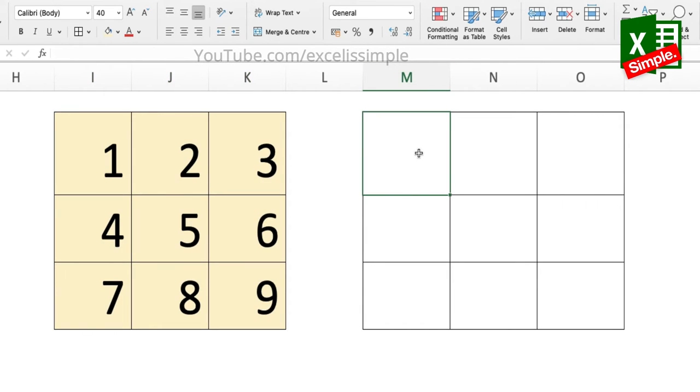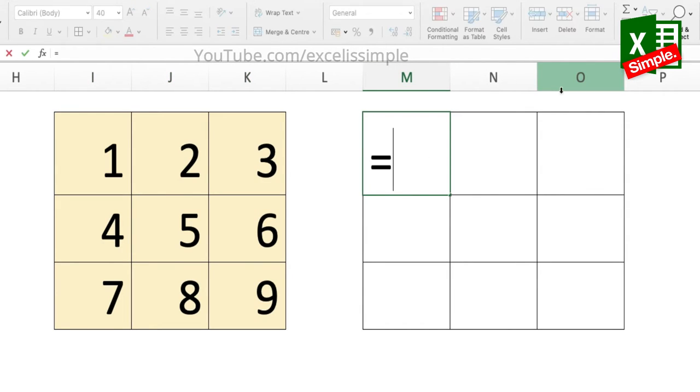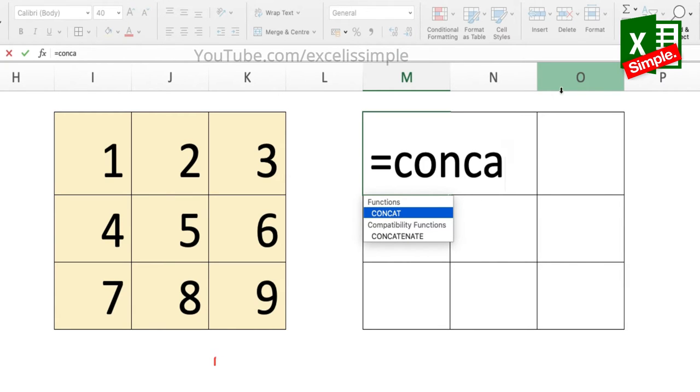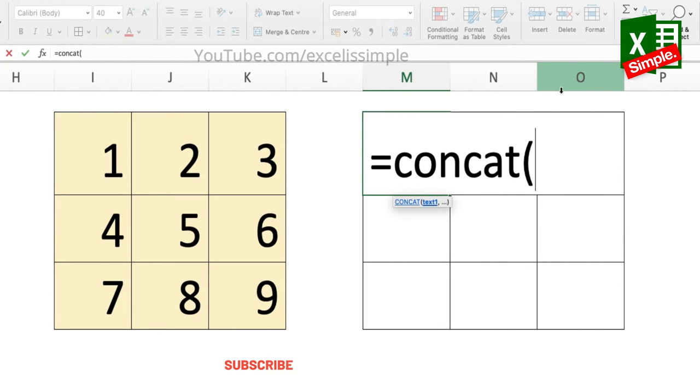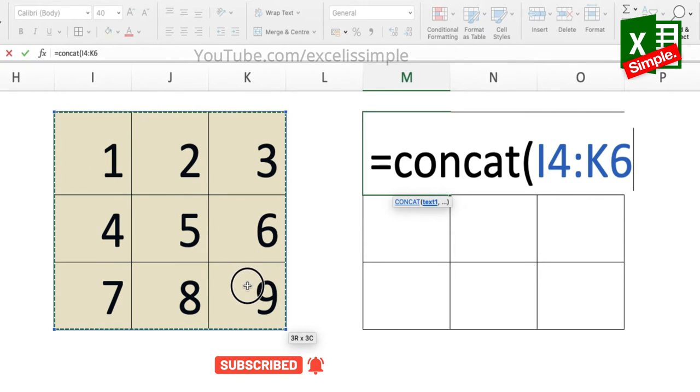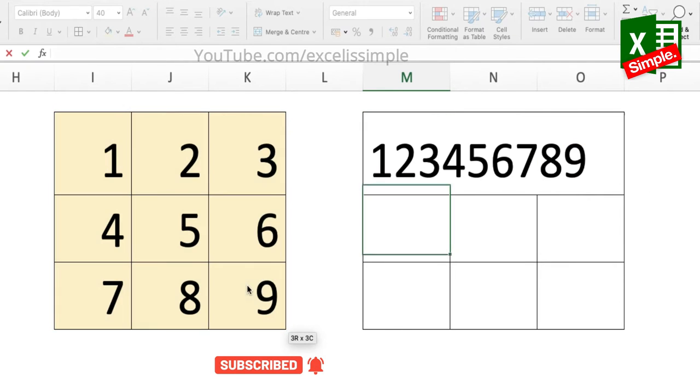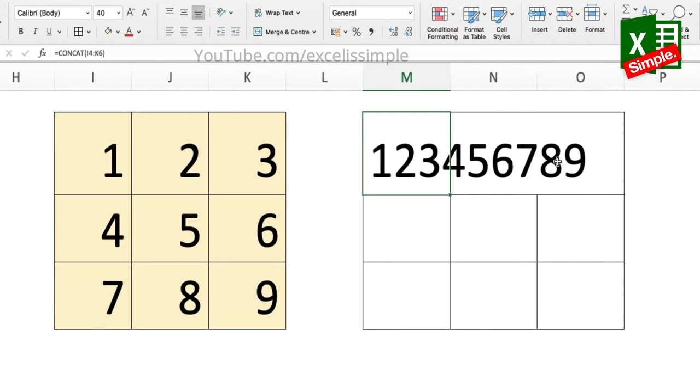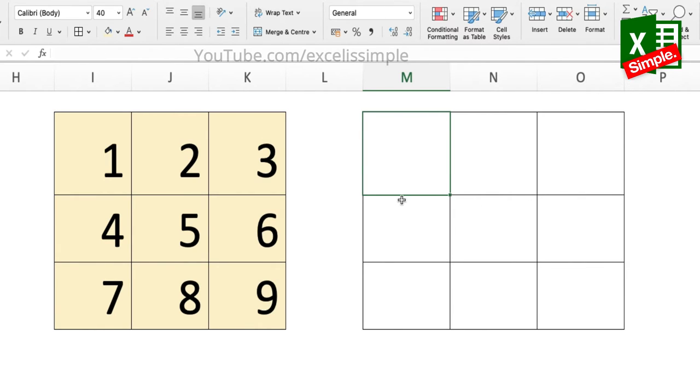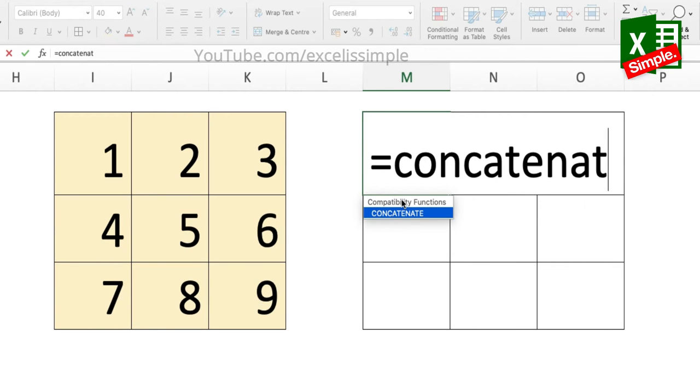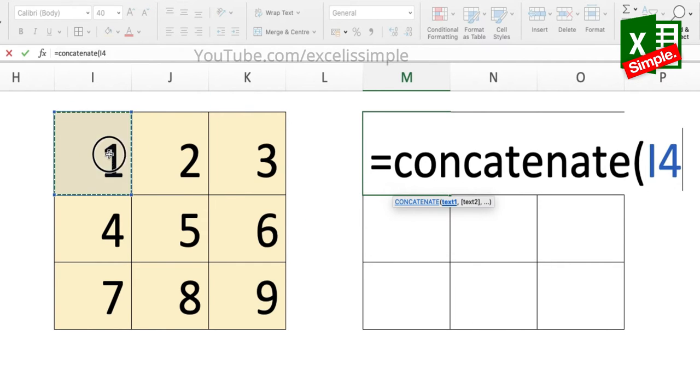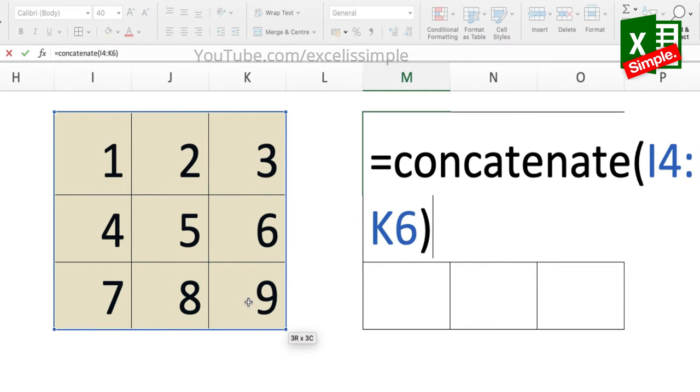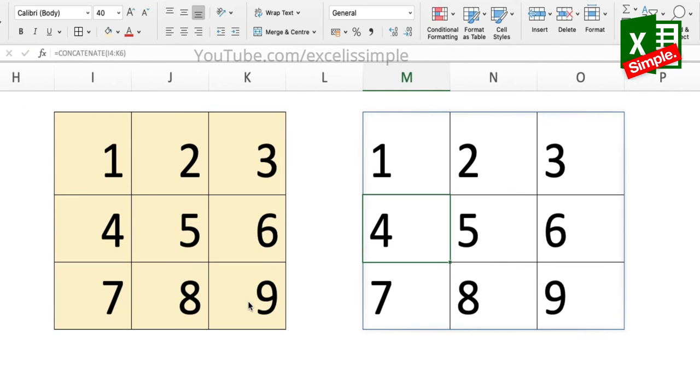So what I'm going to do is in this particular cell M4, I'm going to put equals CONCAT and then I'll just select this array. You can see that in a single cell I'm getting 1 2 3 4 5 6 7 8 9.